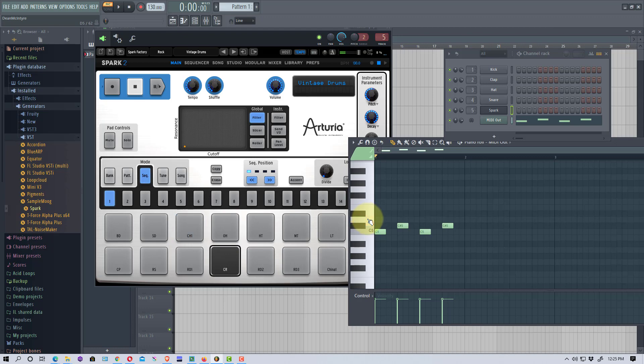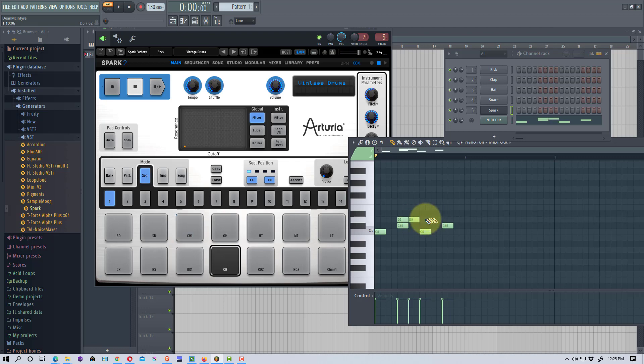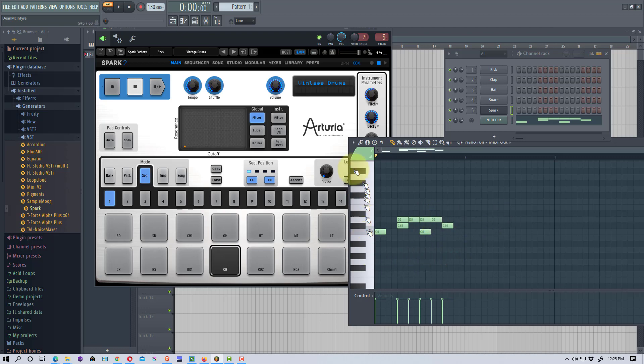So say we want to add some of this hi-hat in there. What we can do is we can go here, here, and put those in. And so if we play that.